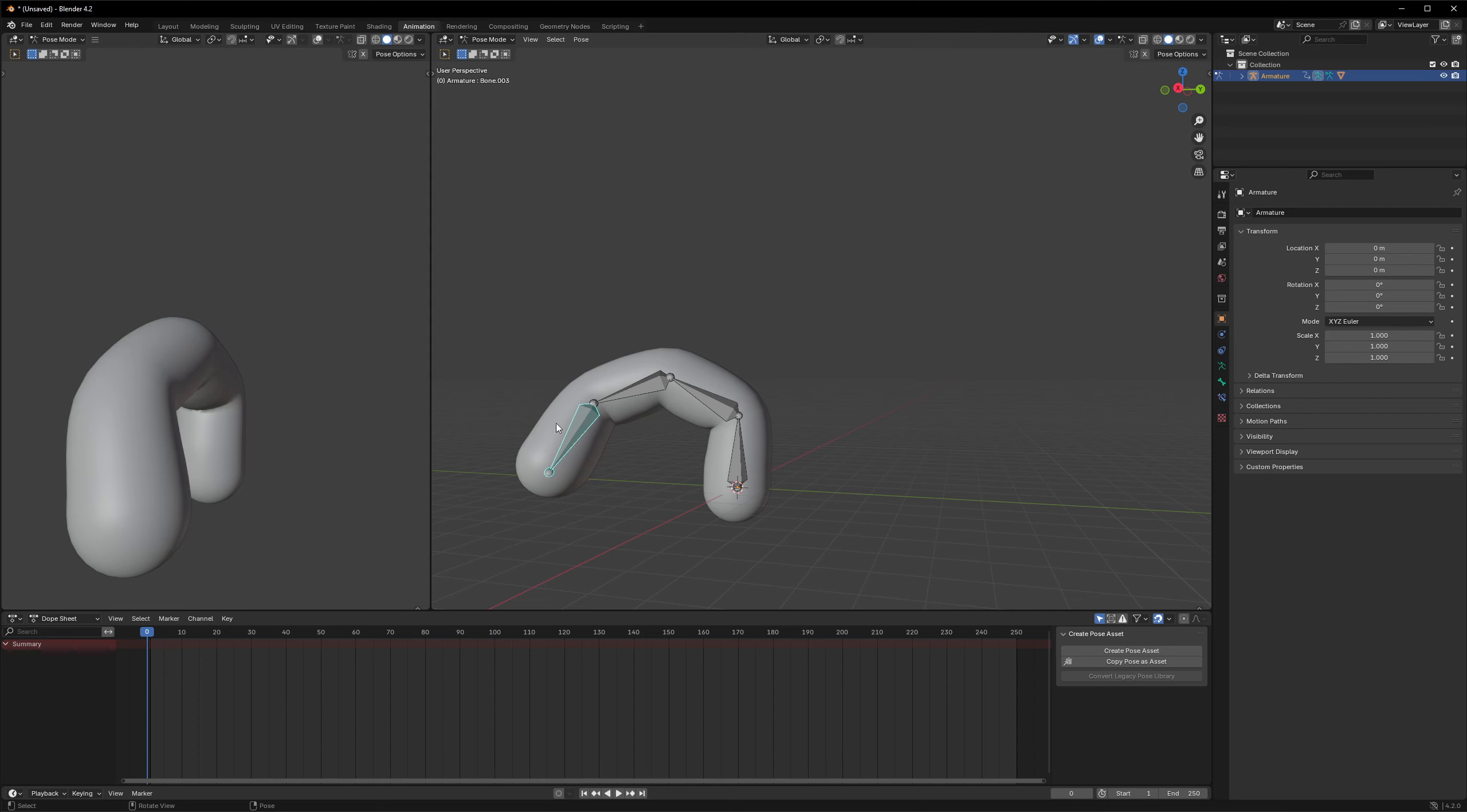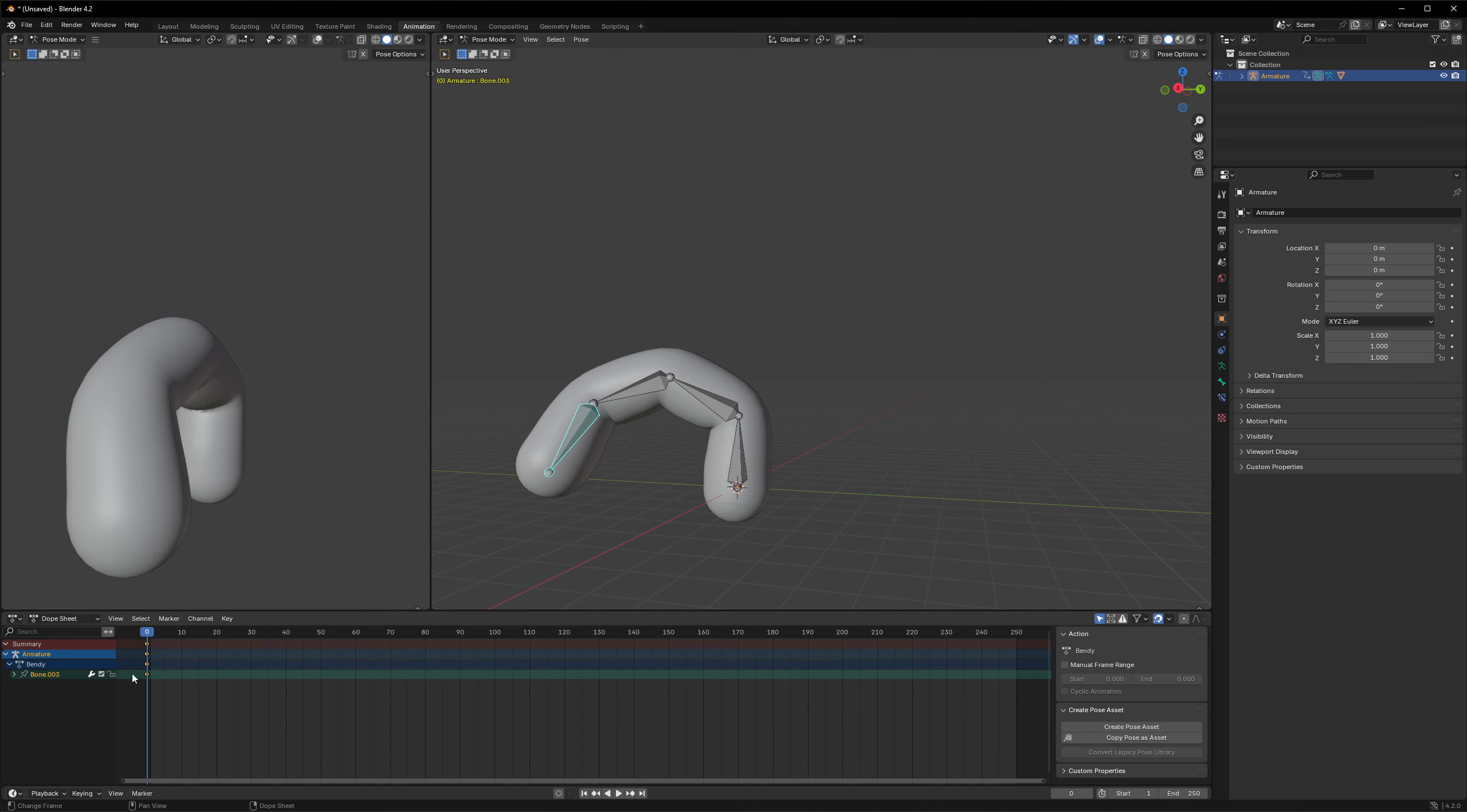So now in order to set those rotations to a frame, we need to select those rotated bones and press I. And this will create a keyframe for this bone, and let's do it for all of them. All right.